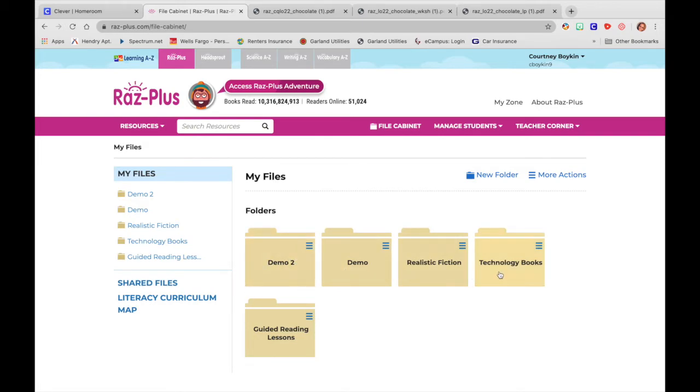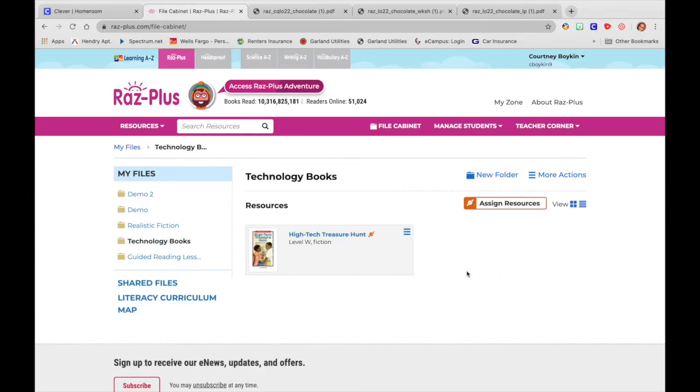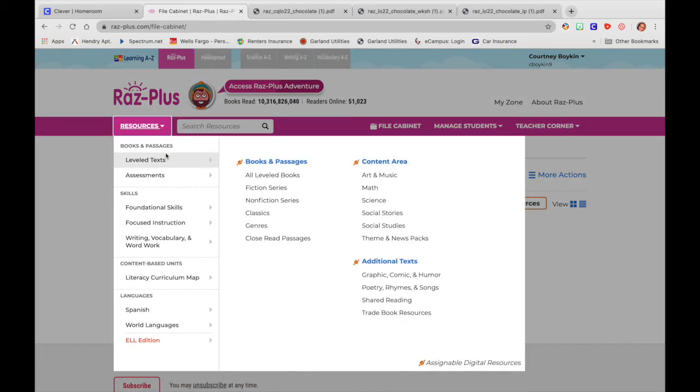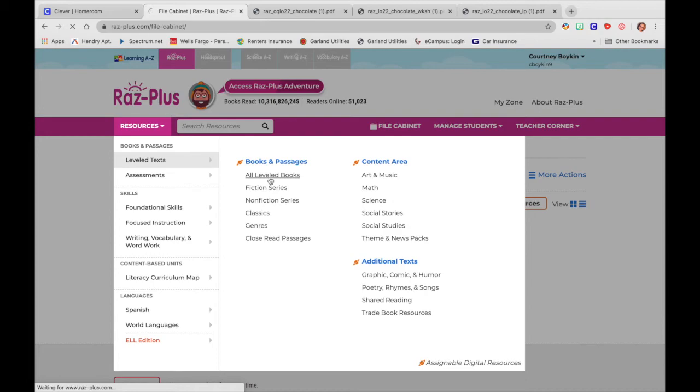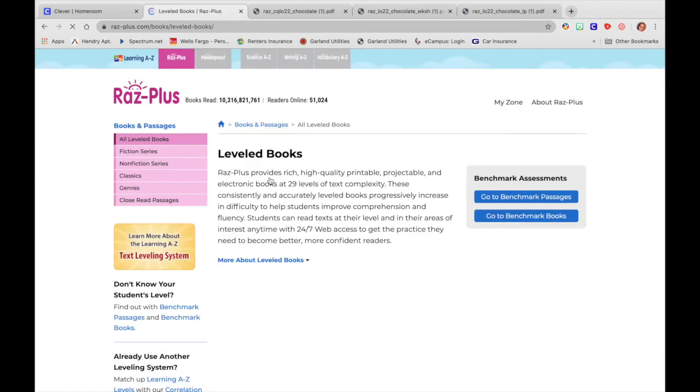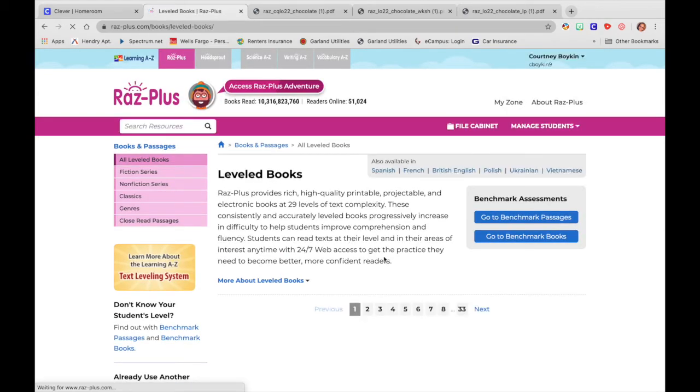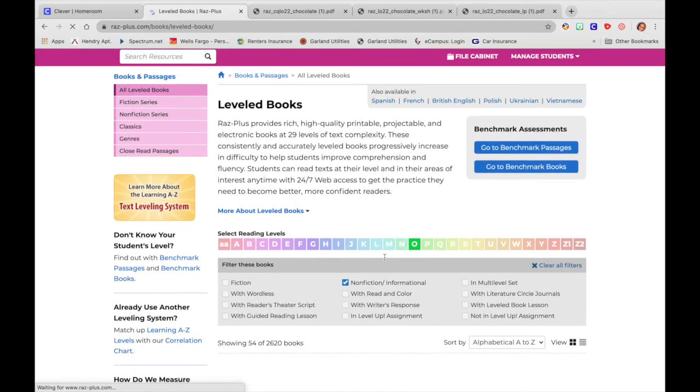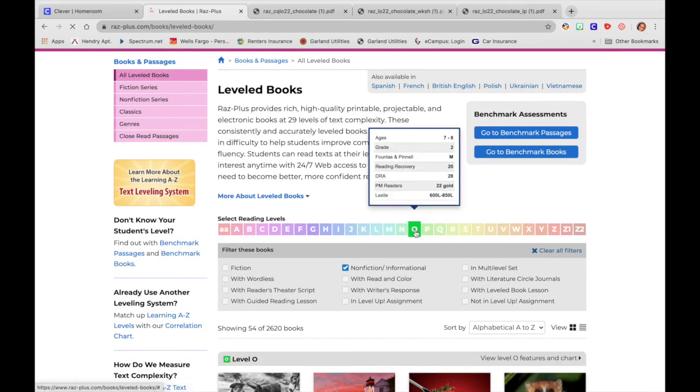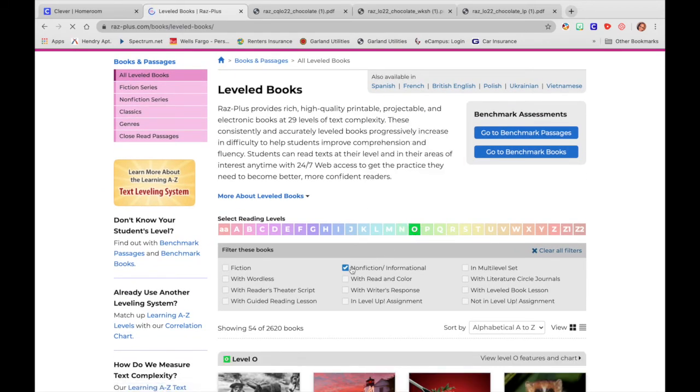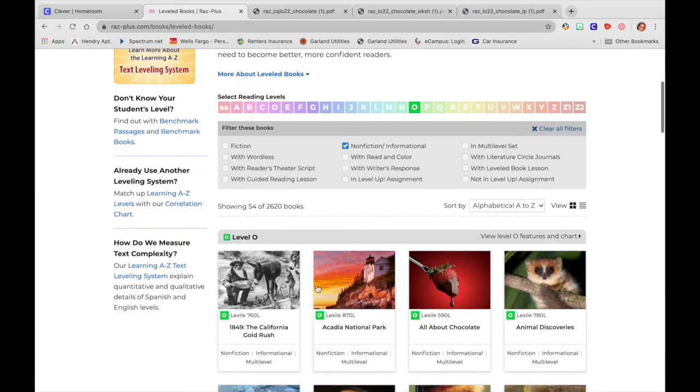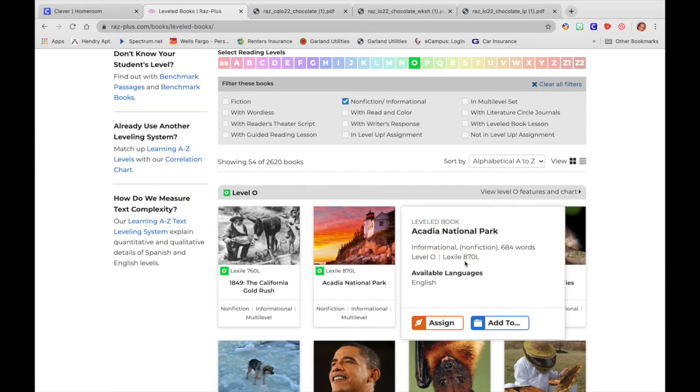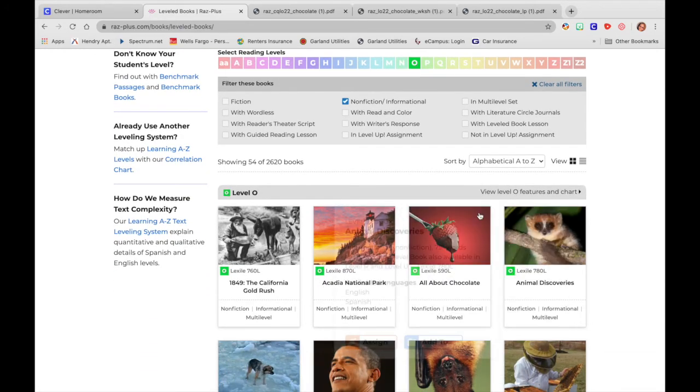So I've already started making some folders. So I'll click on my technology books and I put in high tech treasure hunt. So if you're wanting to actually use this for later, you're going to go back to resources, back to all leveled books. We're going to go back and just get that same chocolate book. It's already here. Letter O, that's where we were working. Nonfiction, that's where we were working.